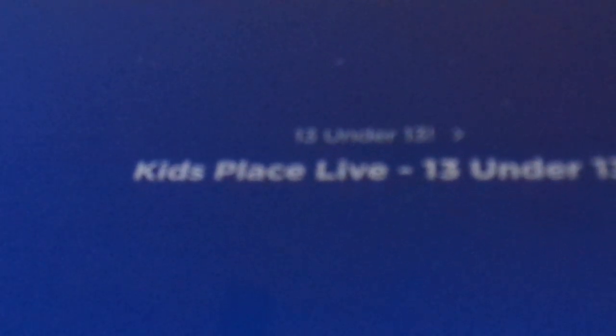And now, the tip-toppiest song of the week. It's Kids Place Live, 13 Under 13, number one.